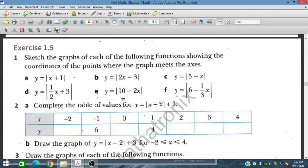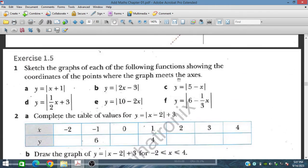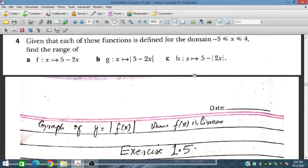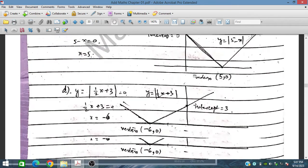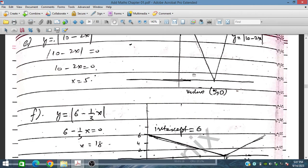We have exercise 1.5 and the problem says: sketch the graph of each of the following functions, showing the coordinates of the point where the graph meets the x-axis and y-axis.